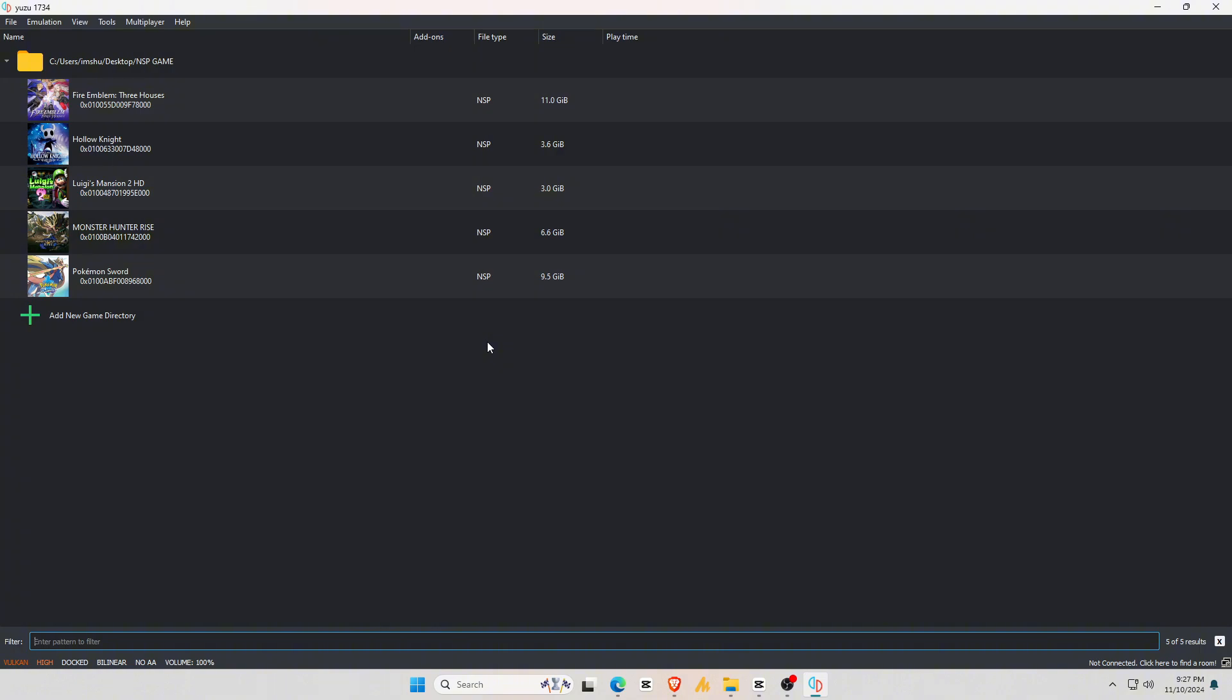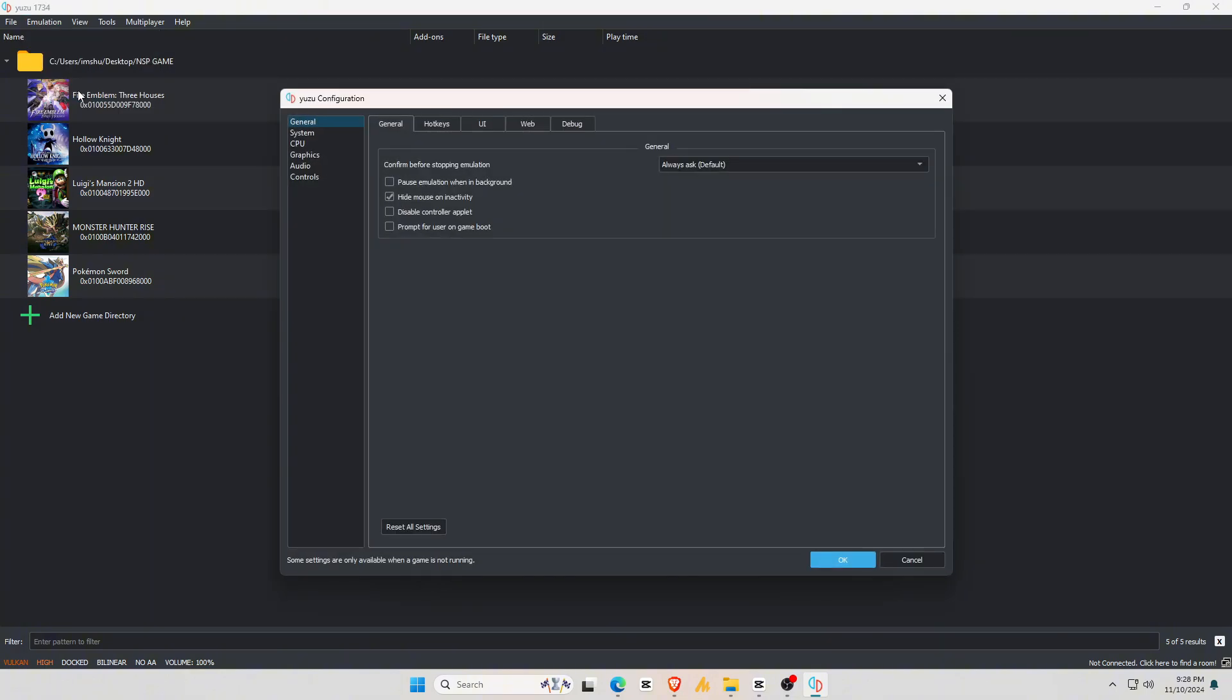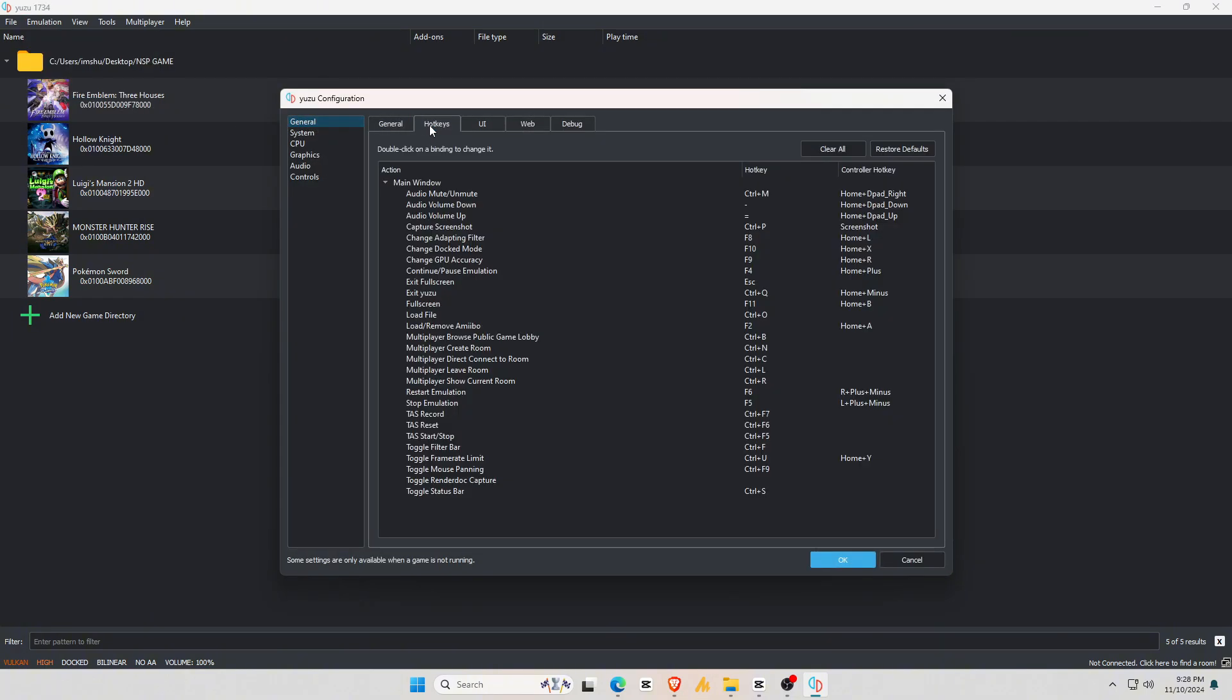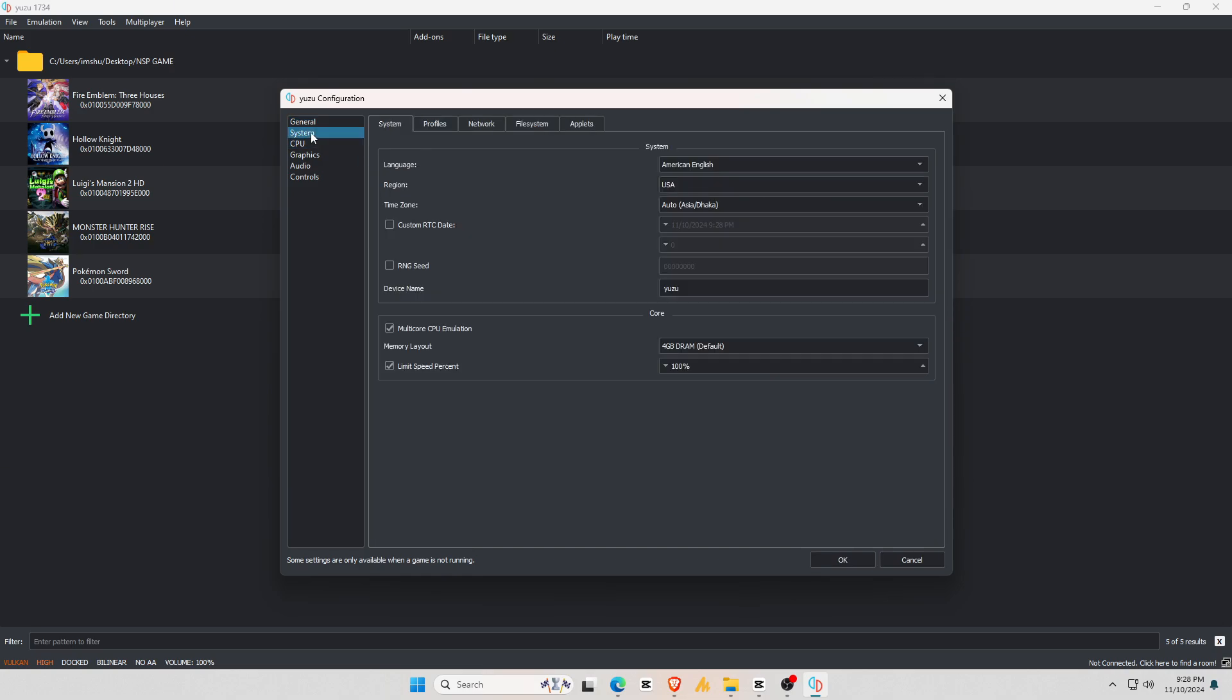We're almost ready to launch a game, but there are a couple of things we still need to do. Go to Emulation at the top bar, then down to Configuration. First, go to General Settings, where you'll see options for hotkeys. If you want to set up keyboard hotkeys, feel free to do so. Other options aren't as crucial, so let's move on to System.